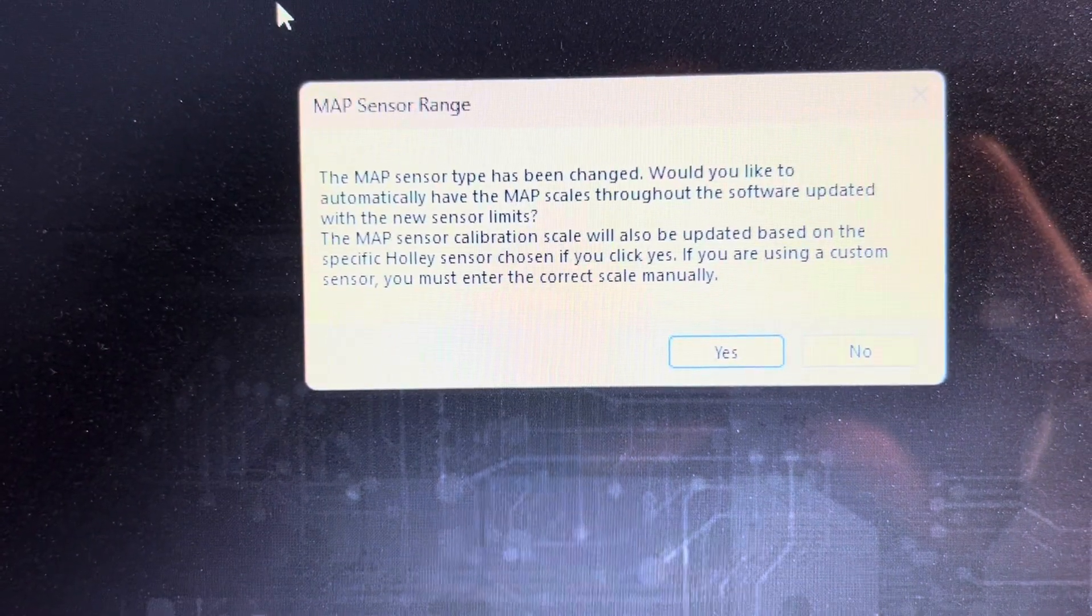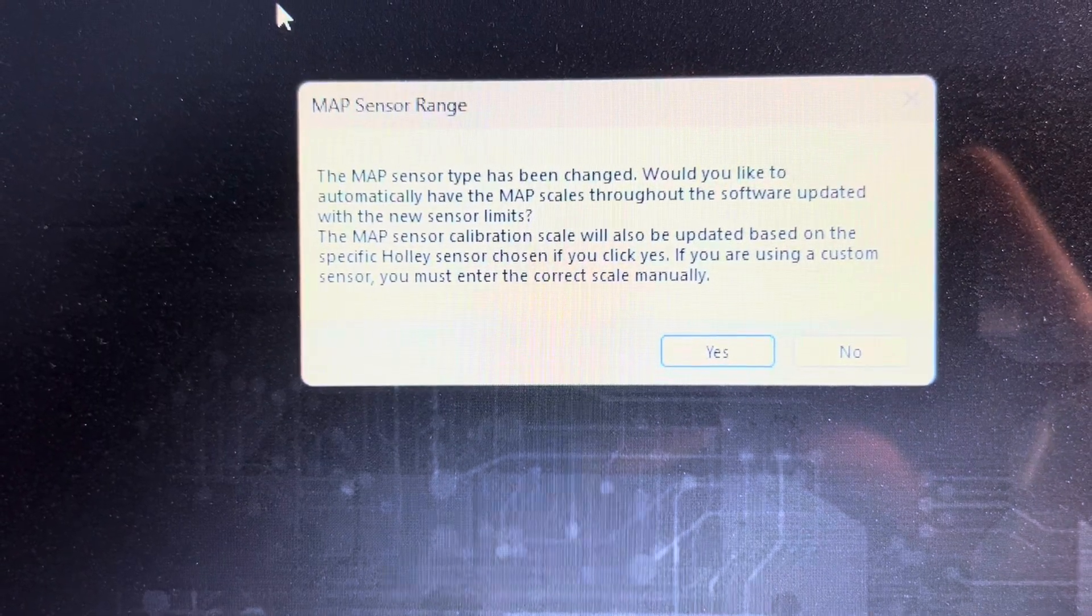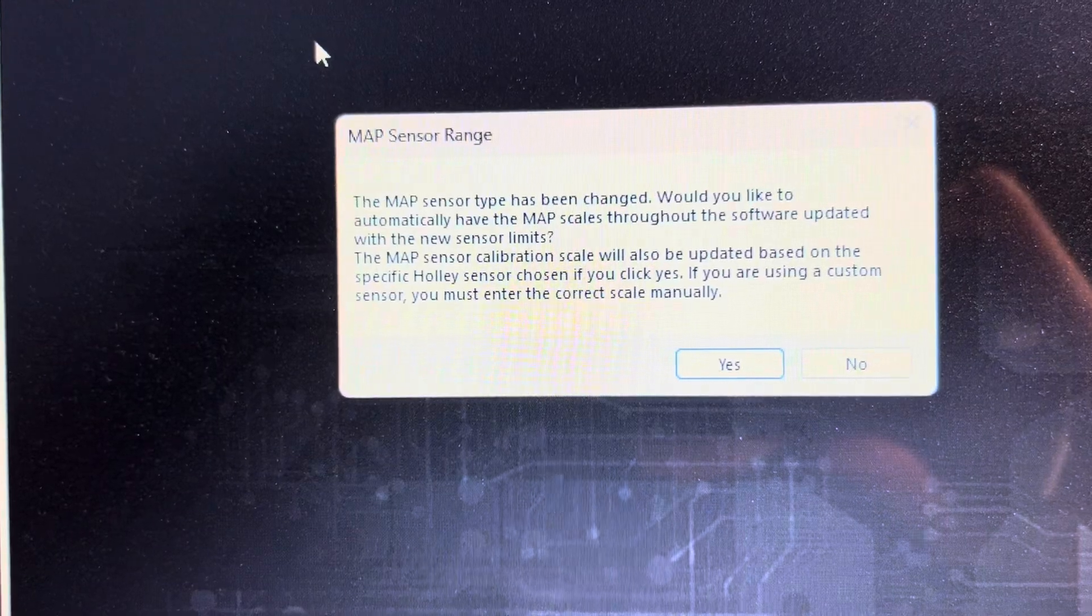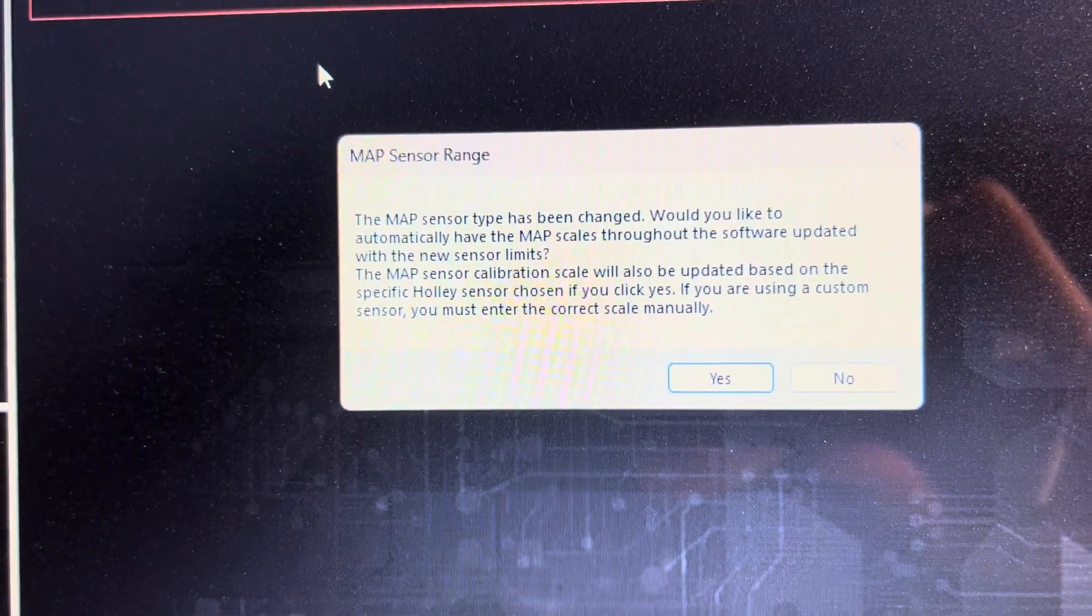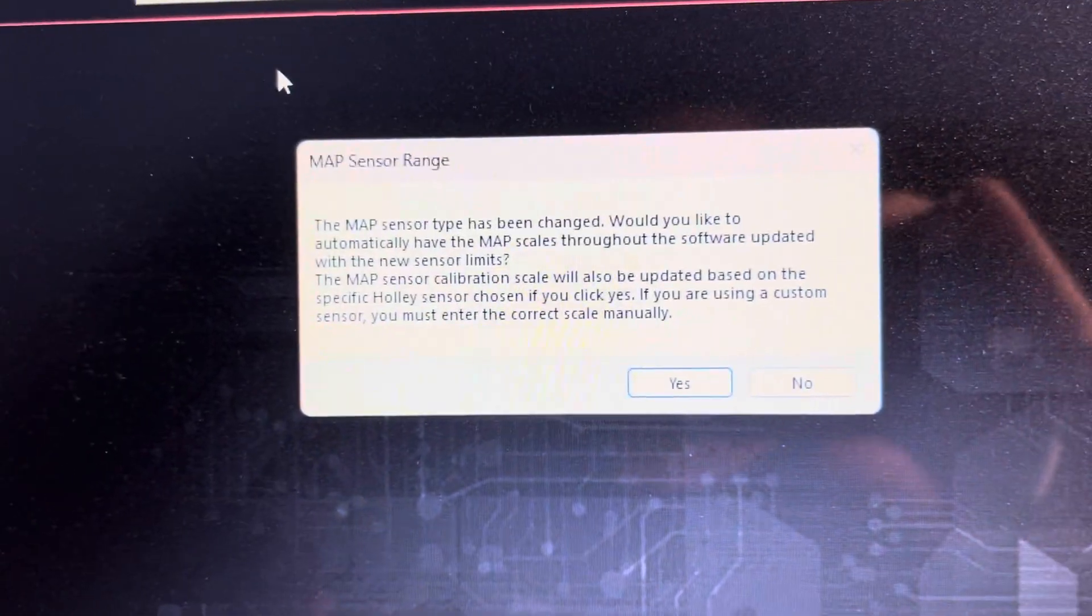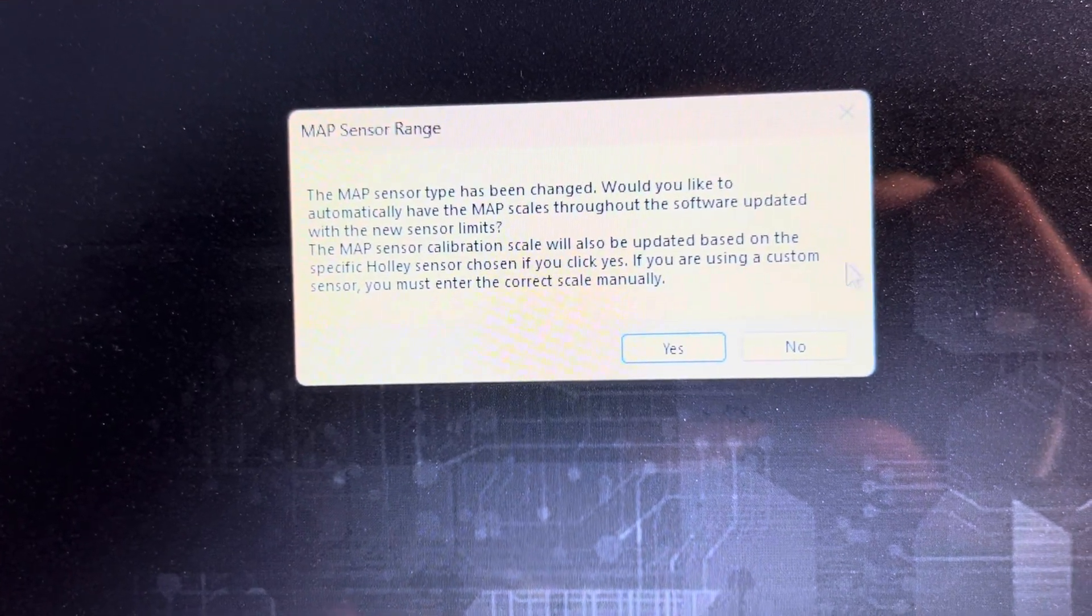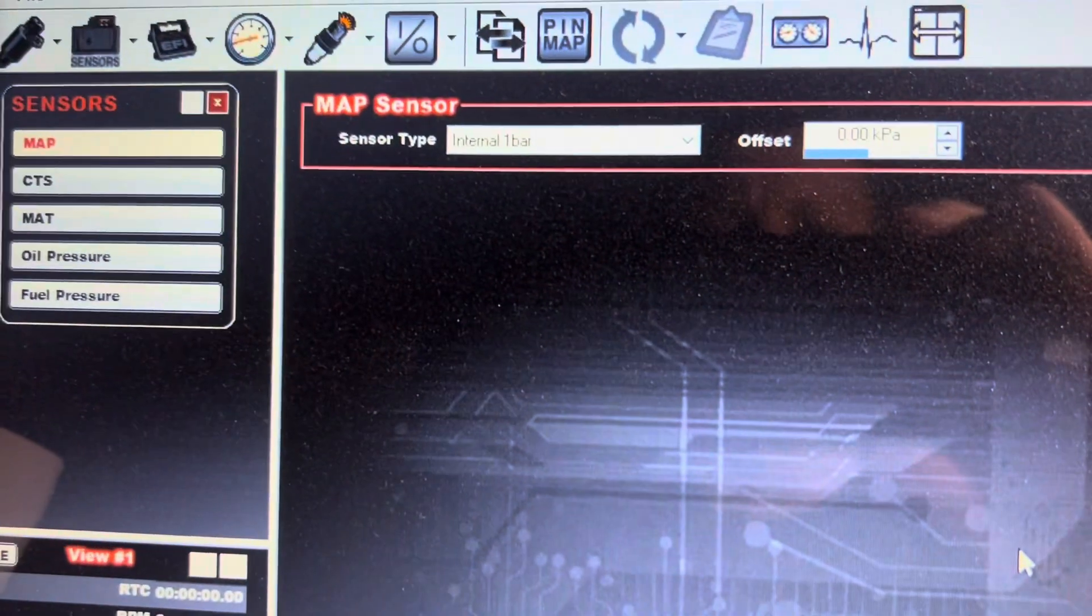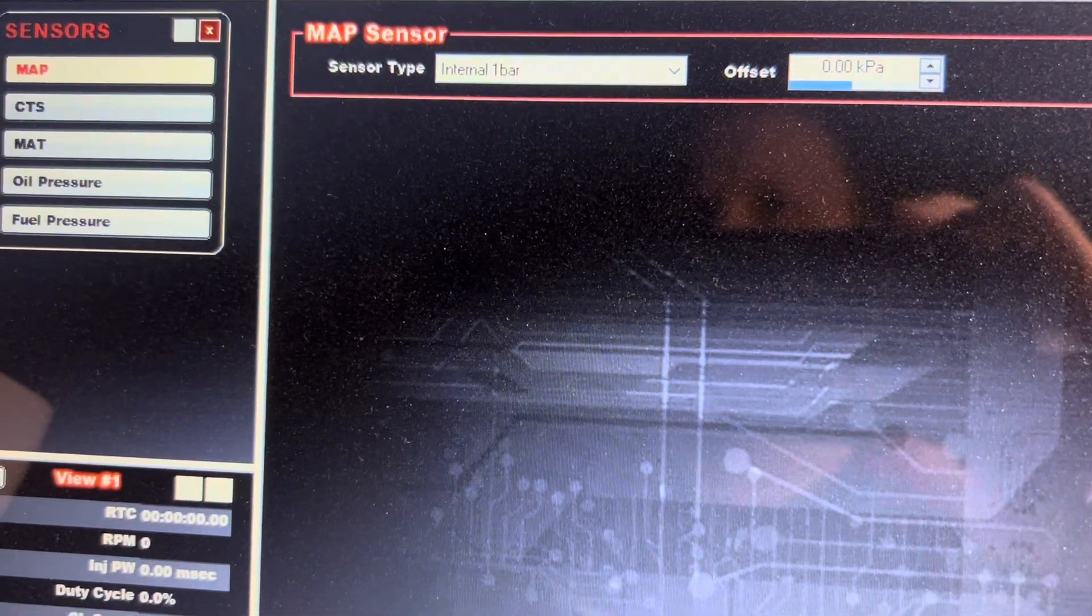Map sensor type has been changed. Would you like to automatically have the map scales throughout the software update with the new sensor limits? Now this depends on your setup. If you have a custom setup, I'm gonna leave this up to you guys. If you have a custom one I'd probably click no, but I'm gonna show you guys something real quick. So I'm gonna hit no real quick, let's go back to the one bar real fast before we change that.